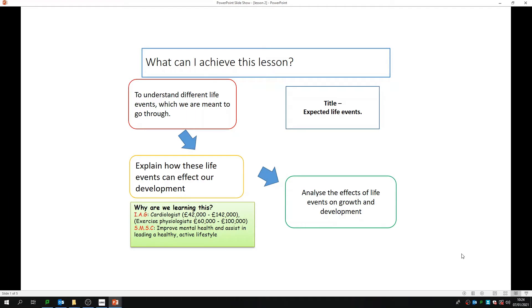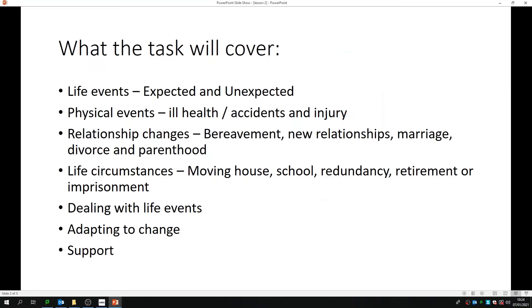Hi Year 10, Mrs. Southern again here looking at health and social care. Once again we're looking at the piece of coursework for expected and unexpected life events. The task that you will be doing will cover all of these that are on your screen, so we're going to look at the expected and unexpected life events.